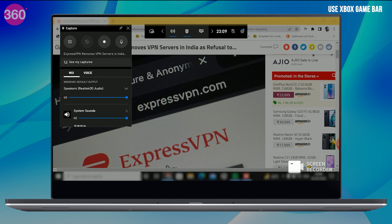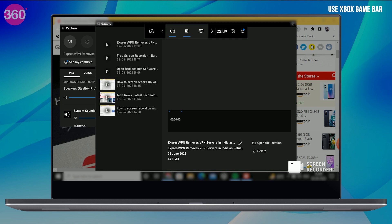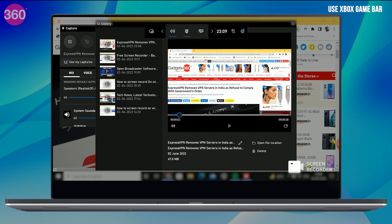Once the recording ends, a notification tells you that the clip was recorded. Just click on the notification to view your video in the game bar. But just note here that the game bar feature does not let you record File Explorer and the home screen on your PC.